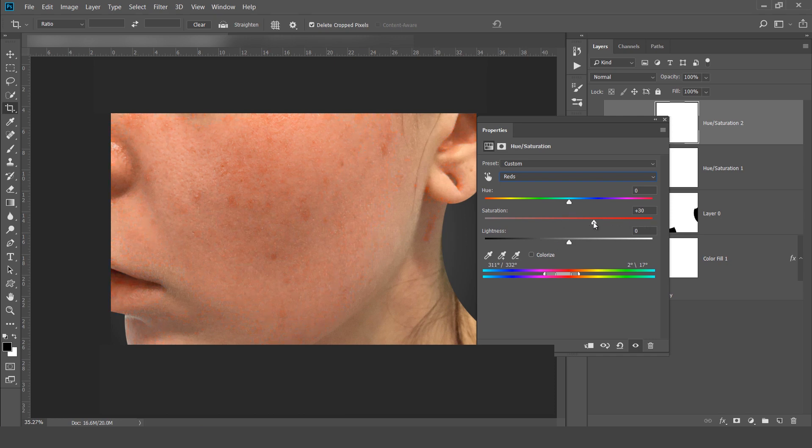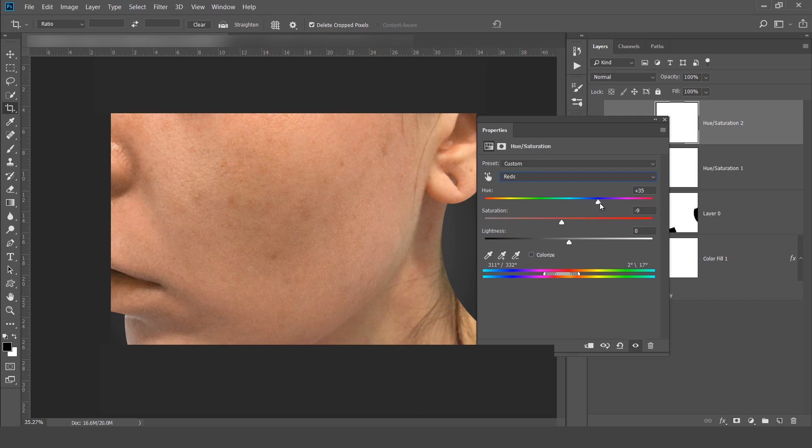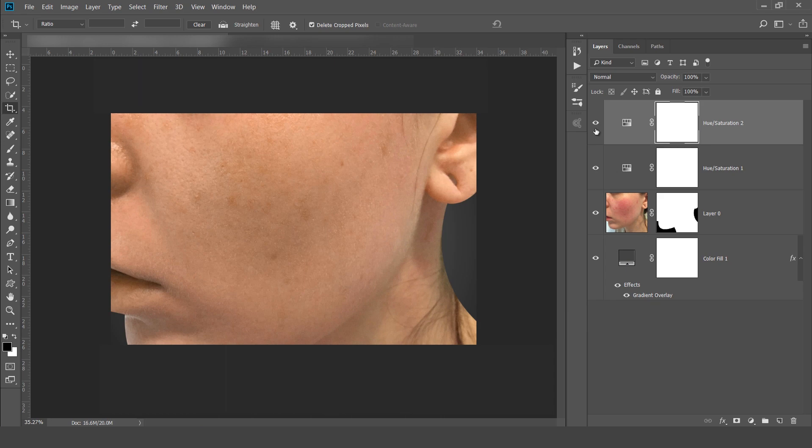Now reduce the saturation again and try to achieve the same color with the hue slider. Now you can see there is no difference between this color and this skin tone.